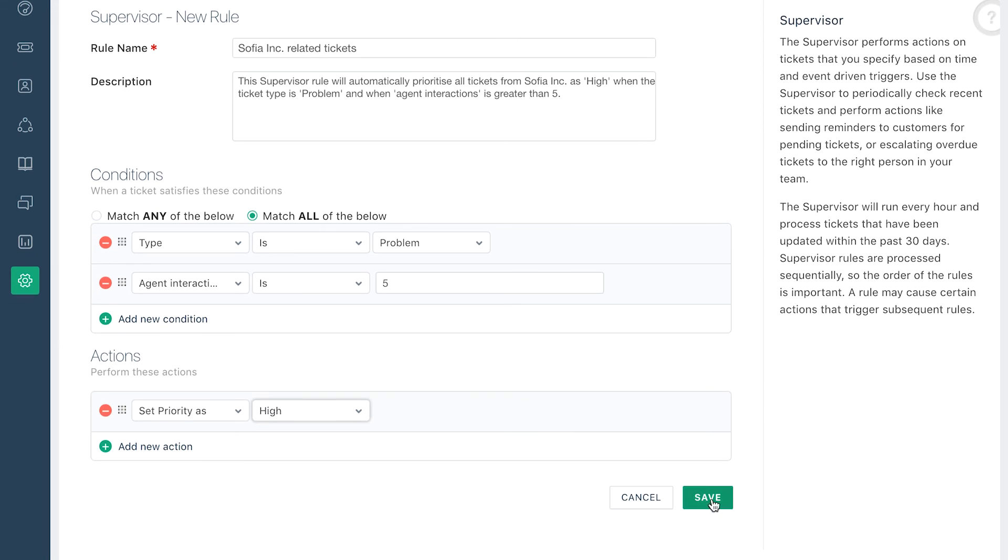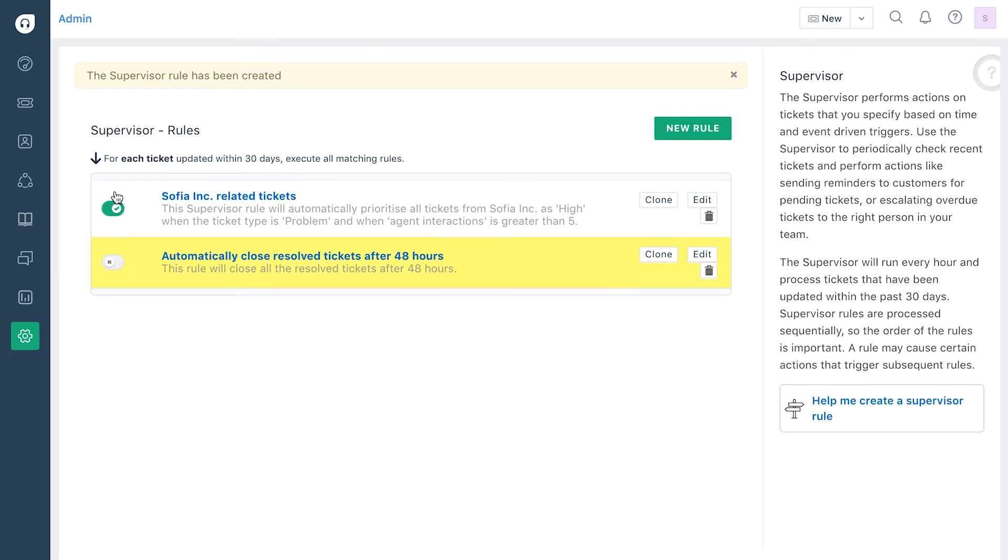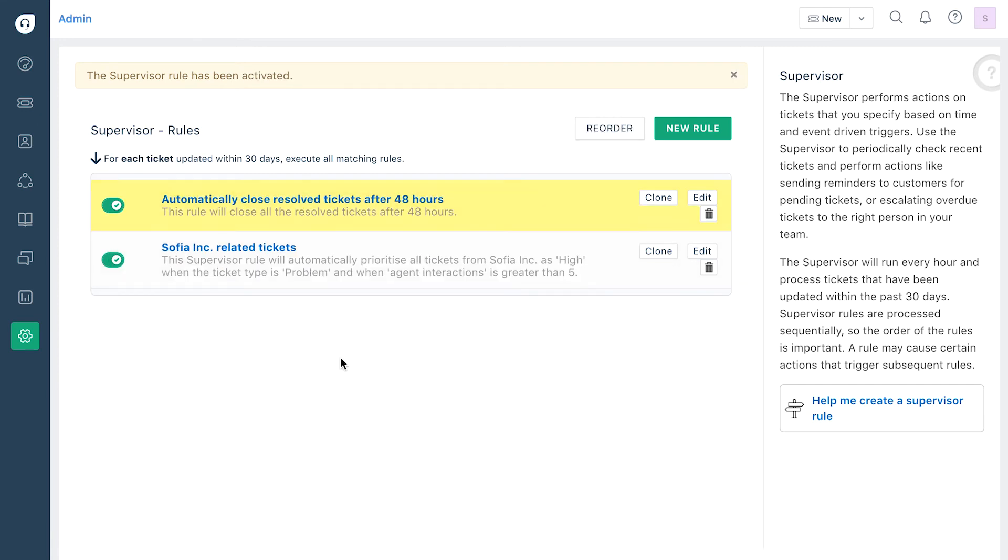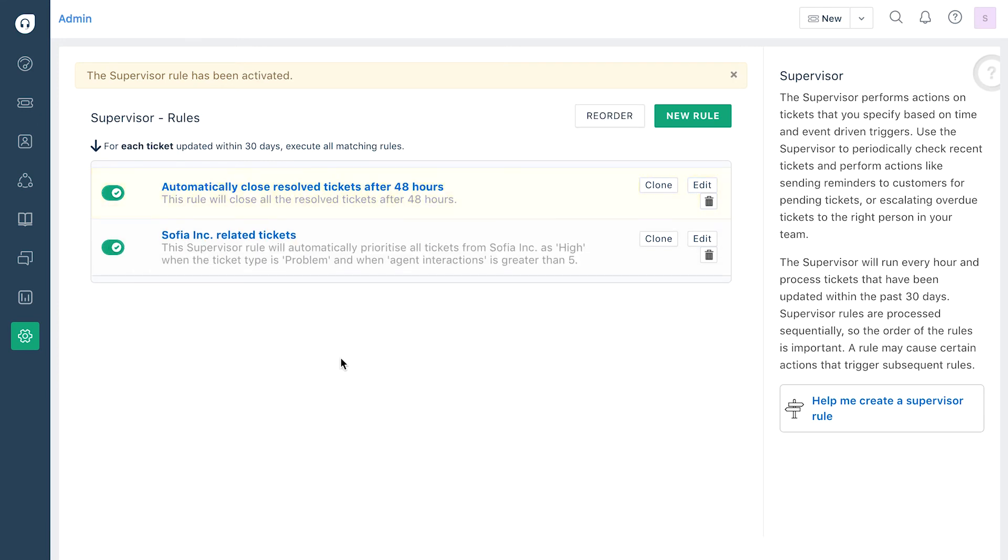Once you're done, don't forget to click Save. Once you are done creating your rules, you can manage them from the supervisor page. Here you'll be able to turn them on or off based on your needs.